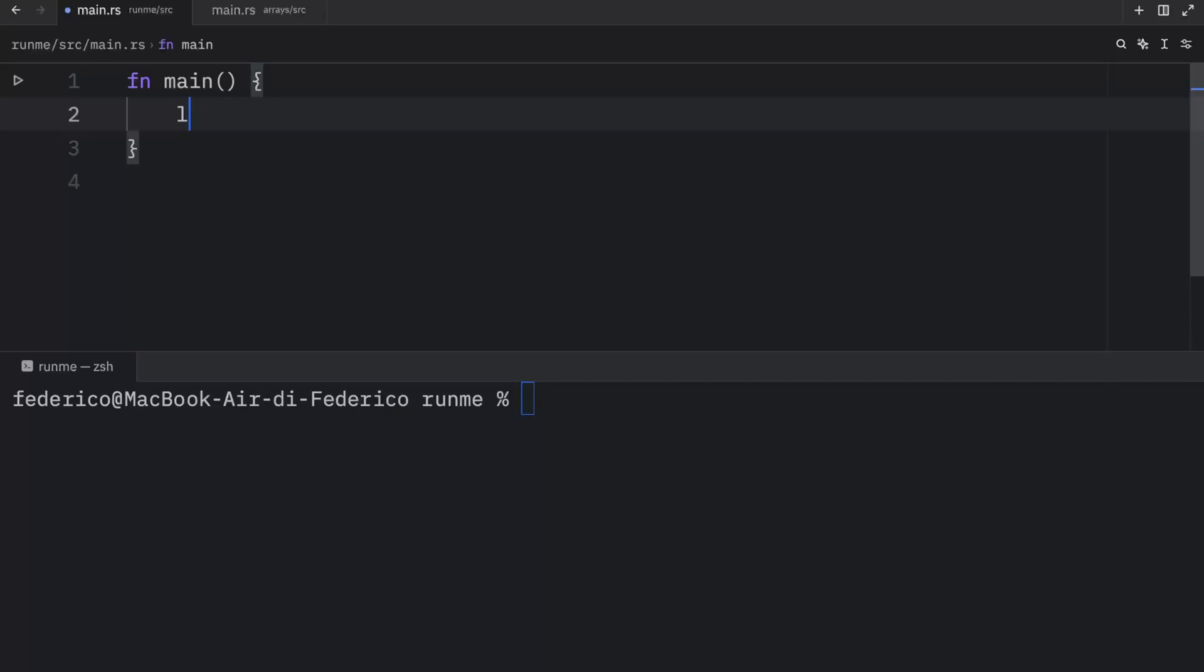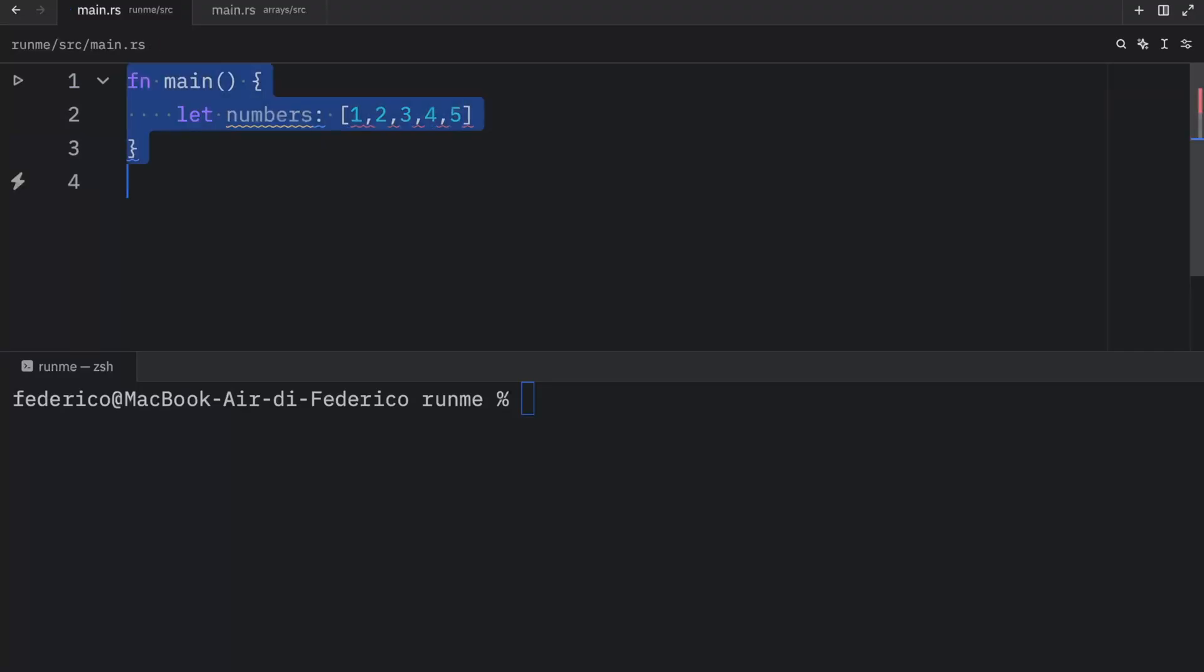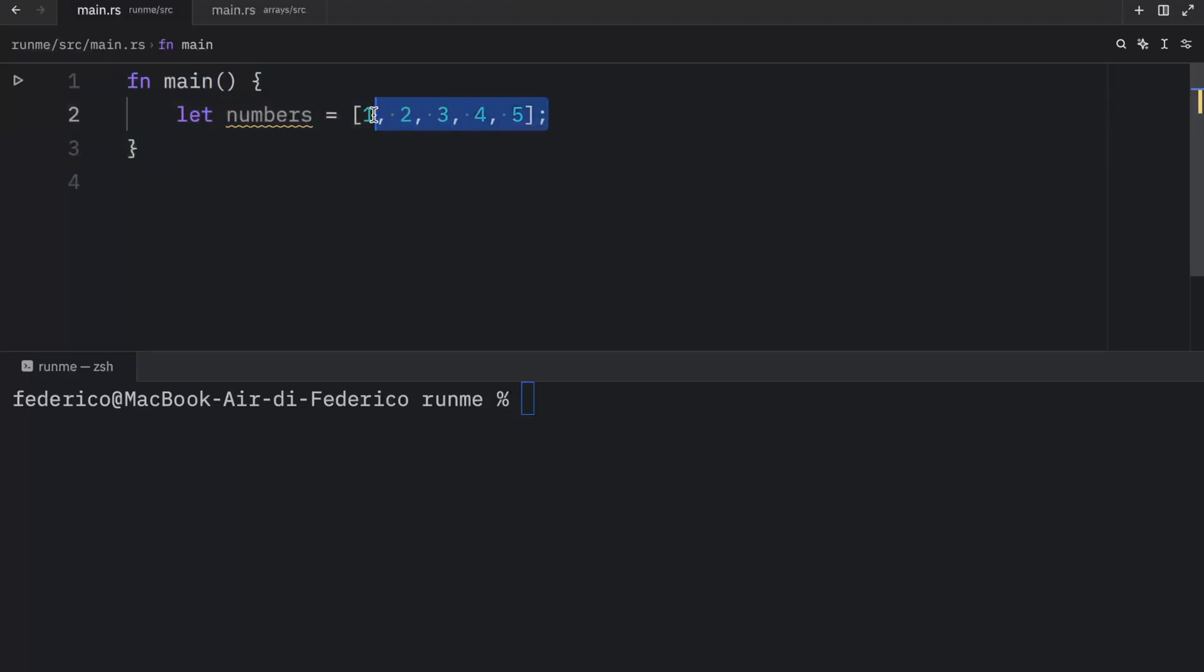To create an array all we need to do is create our variable name and assign it some values in square brackets separated by commas. That should be an equals. So here we have an array which contains five elements and they are all of the integer type.